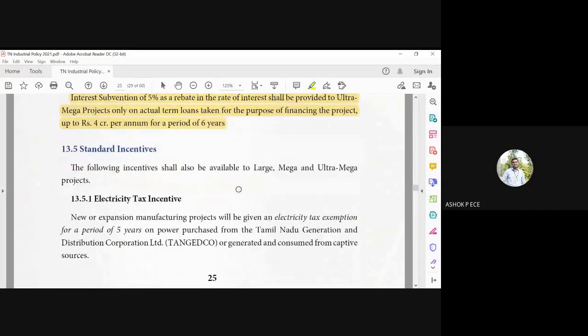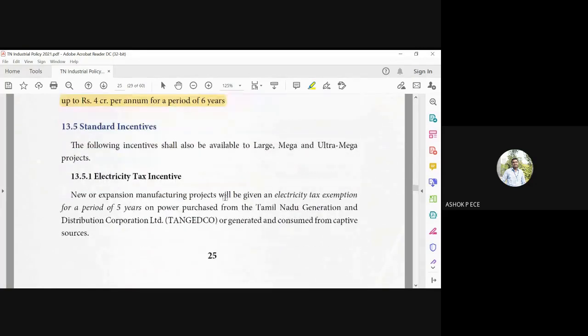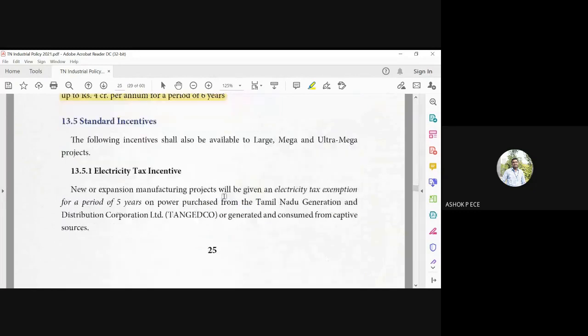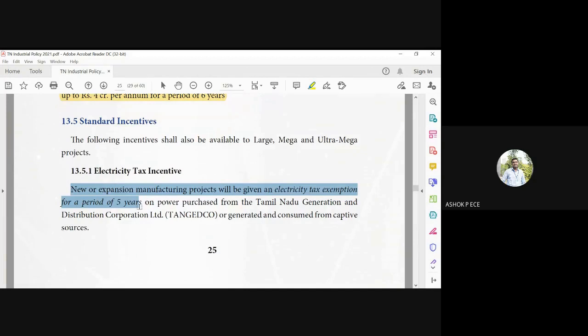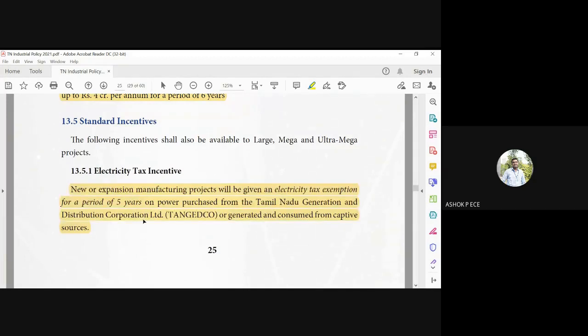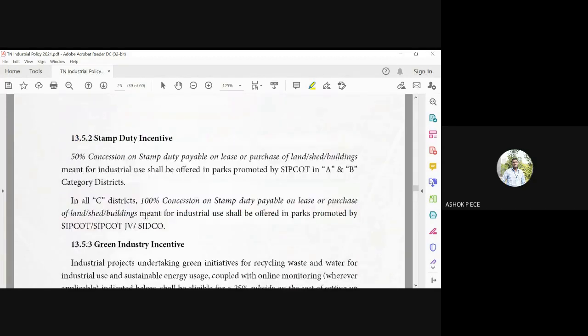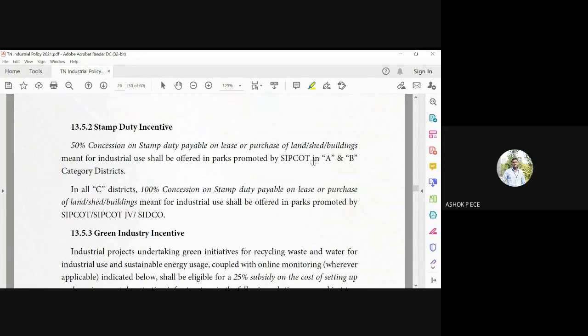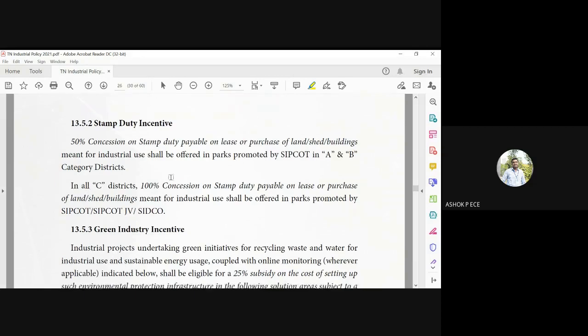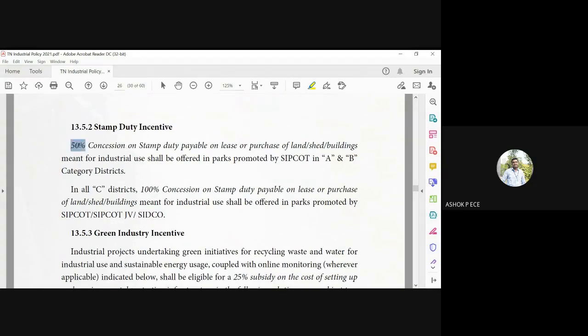Applicable to things are given the electricity tax incentive. So when the company is going to expand the business, electricity tax exemption for a period of five years on the power purchased will be granted. The stamp duty: 50% concession on stamp duty will be given for lands. The company is going to establish the airline industry in A and B district gets 50% concession, or C district 100% concession on stamp duty.